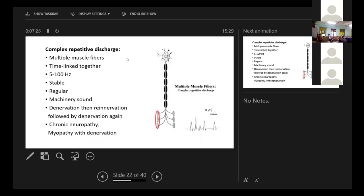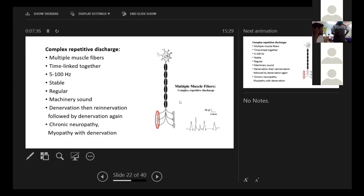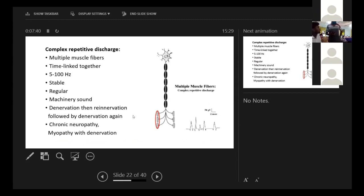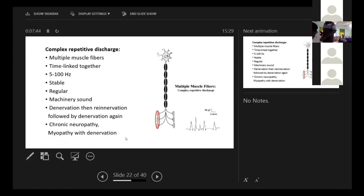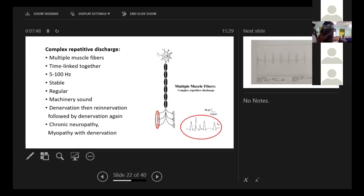This is another spontaneous activity, the complex repetitive discharge. It involves multiple muscle fibers. Previously, those were from single fibers. So this is multiple muscle. It gives a sound like machinery sound. It denotes denervation, then re-innervation, followed by denervation again. It is seen in chronic neuropathy or myopathy with denervation.